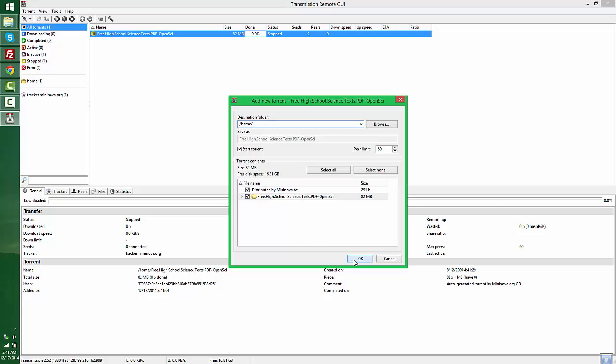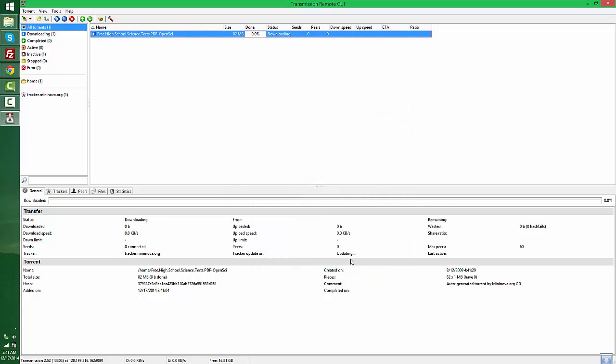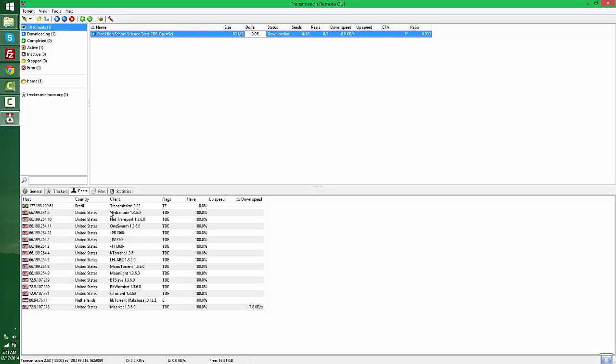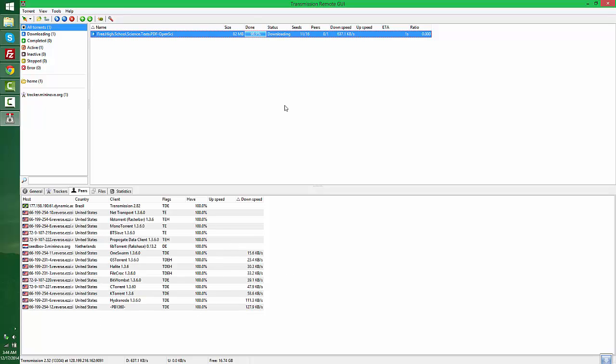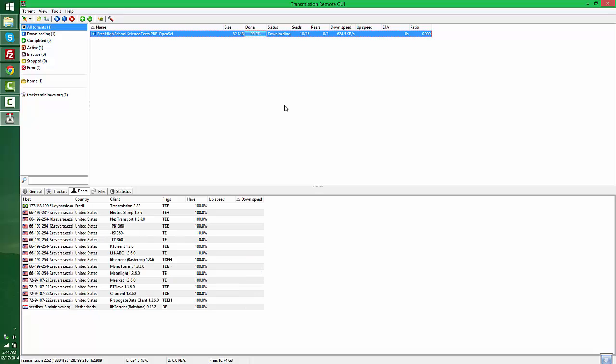As you can see, it has started downloading the torrent file. The download is almost completed - it's 99% now.